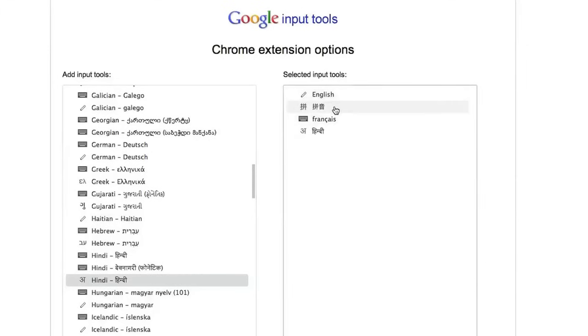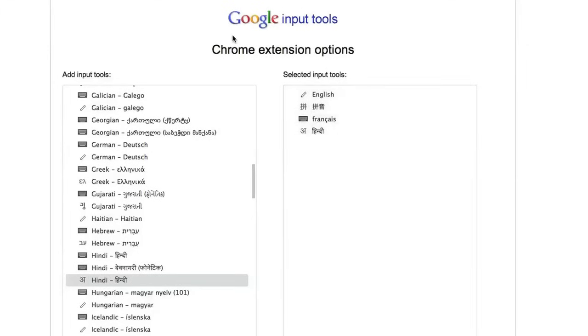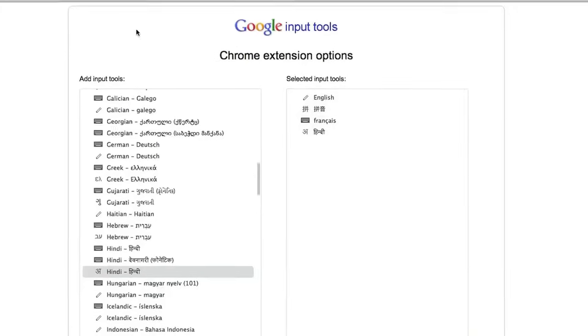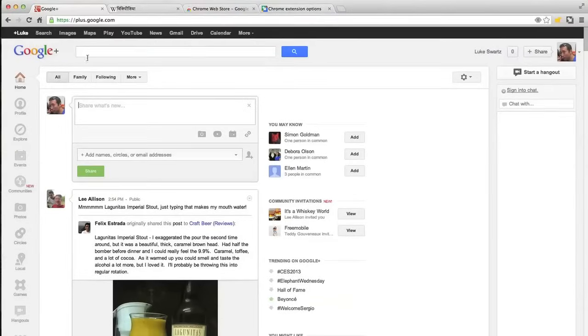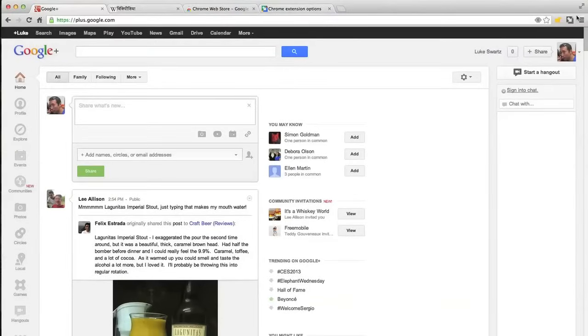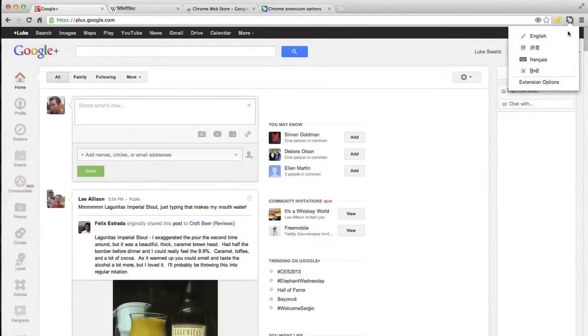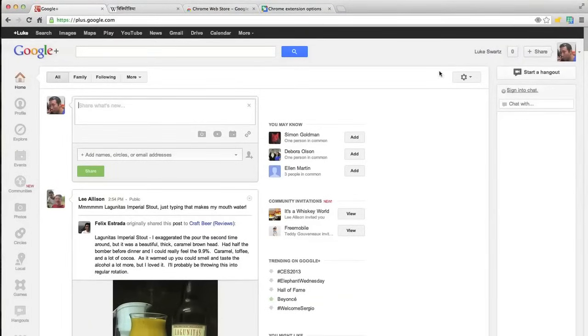Now that I've selected which languages and input tools I want to use, I can use it on any web page. For example, on Google Plus, I can use Chinese Pinyin to type easily in Chinese.